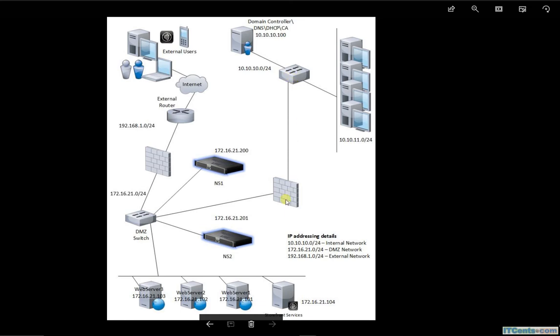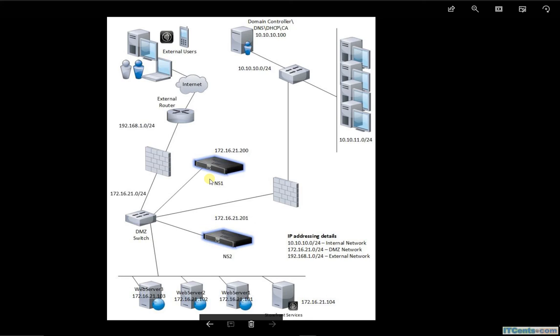All of these networks' gateway is this core switch, whose default route goes to the firewall. This firewall's default route goes to this firewall, and this firewall's default route goes out. So NetScaler is not involved in outbound flow, outbound traffic. It's not a default gateway for my internal network.